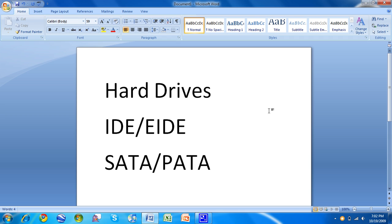I know the Dell Mini 9 and the Mini 10, they have little PATA drives. They're not real quick. They're pretty small, like 8GB, really just for running Windows.